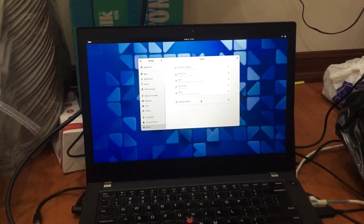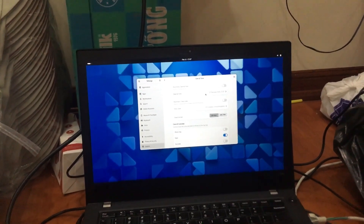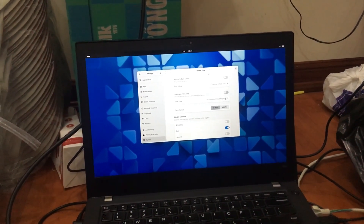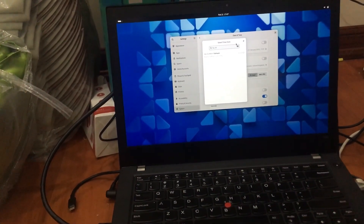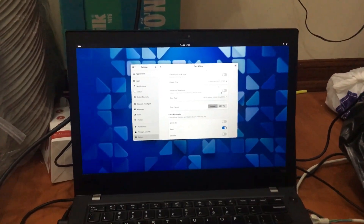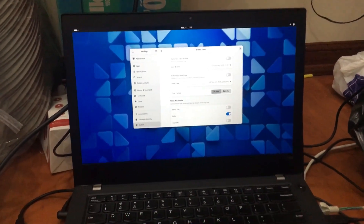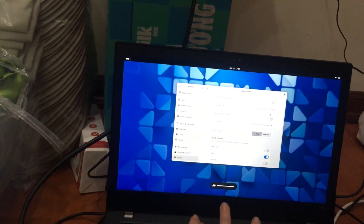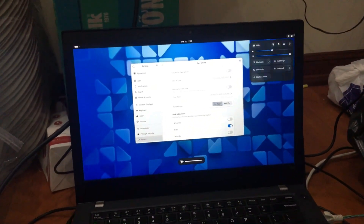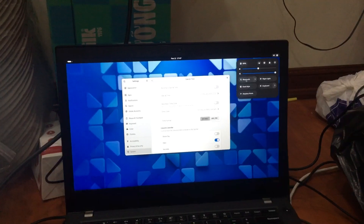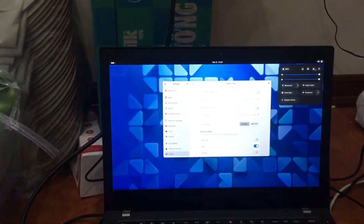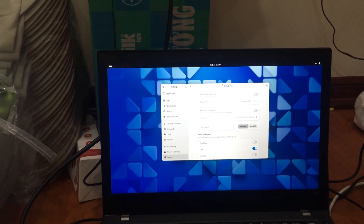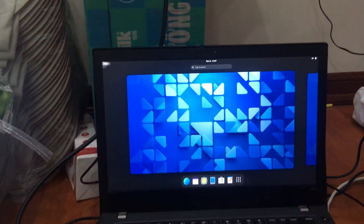Some stuff inside the GNOME control center don't work, like date and time — you can't even change it. You won't get Wi-Fi or Bluetooth out of the box. Some dust on your graphics. Everything is working, you should be fine. Alright, let's set up more.